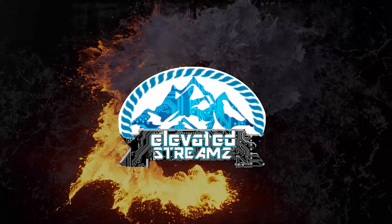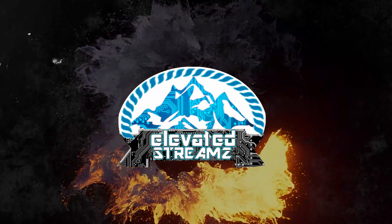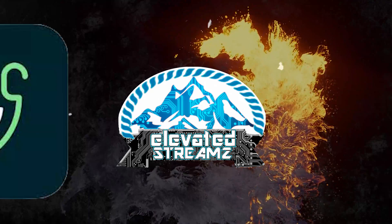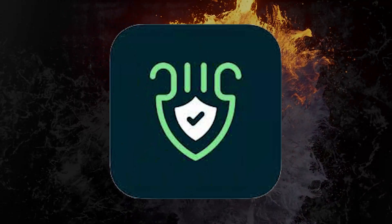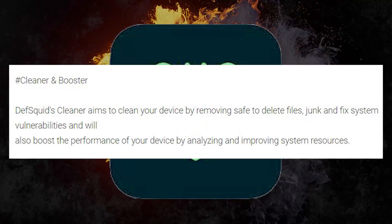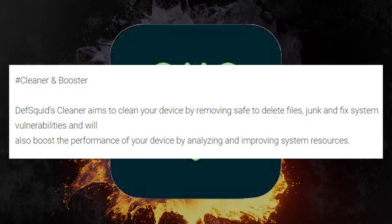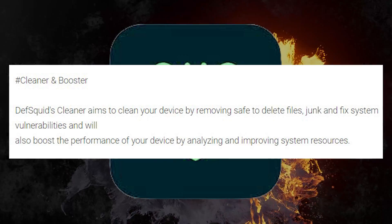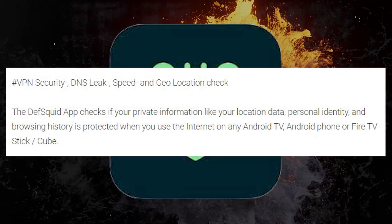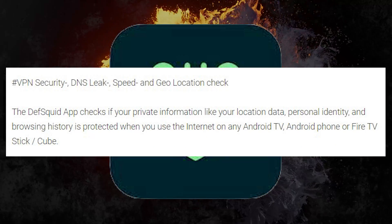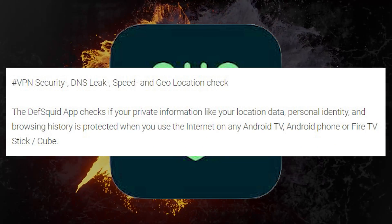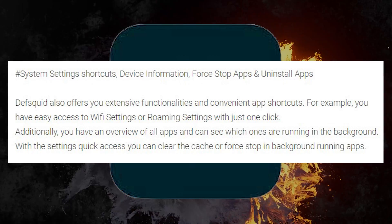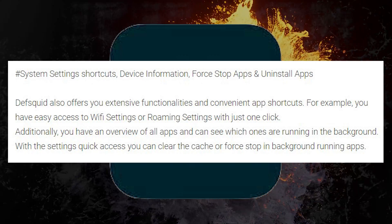Today's video is going to be a response to a few content creators who did a video about the DevSquid app. The DevSquid app is mainly used to keep your device in tip-top condition maintenance-wise, plus some alleged privacy protection features. It does some other things as well, so we'll get to them here shortly.